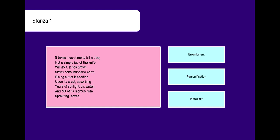First is enjambment, which is in the second and third line we can see. Enjambment is the figure of speech where there are no punctuation marks at the end of a line. Not a simple jab of knife. After knife, no punctuation. After groan, no punctuation. And also in the fifth and sixth line, rising out of it, feeding. After feeding, no punctuation. And upon its crust absorbing, after absorbing, no punctuation.